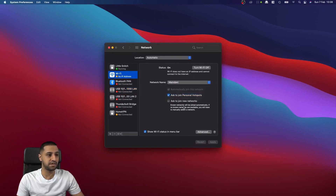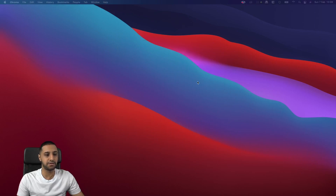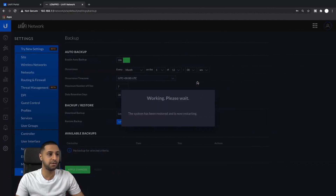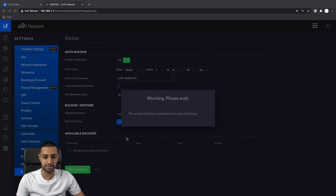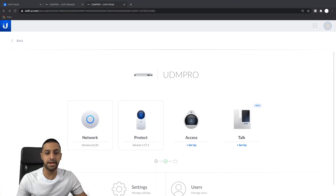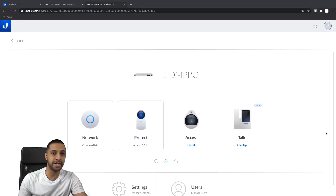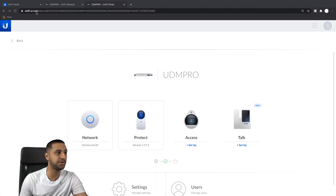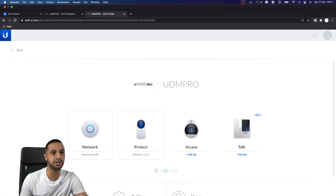The Wi-Fi is going to join - I don't want to join the guest network, just my normal network. Give it a minute because it's going to go ahead and restore everything. We'll wait for that to complete.